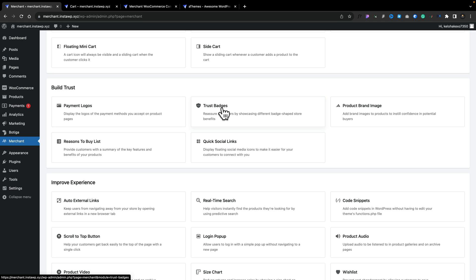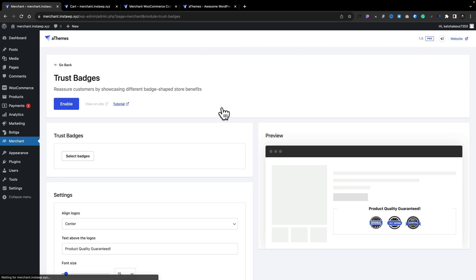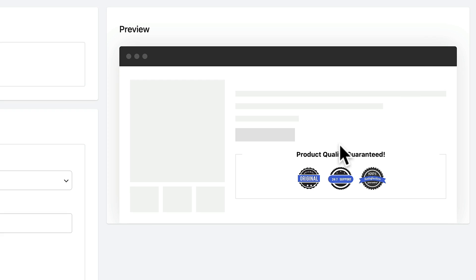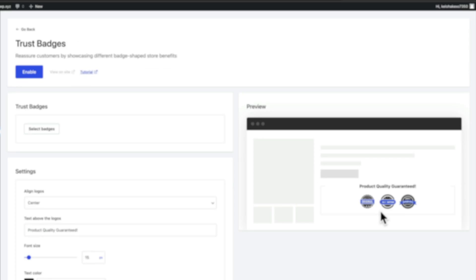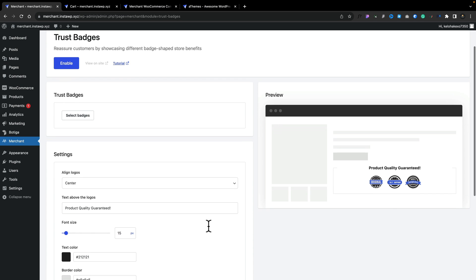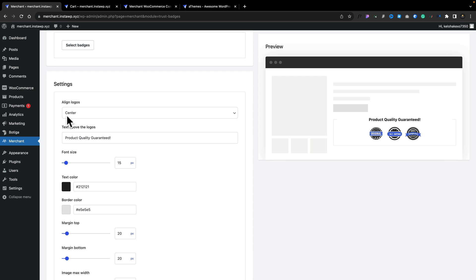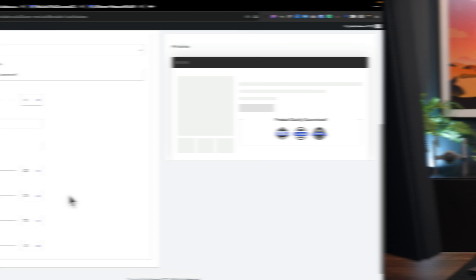So for example, we may say we want to add trust badges. We can go in, we can enable this feature and we can choose what badges we want. So we can select these badges so we can use our own badges. We're not restricted to a set collection. But as you can see from the preview on the right hand side, you can have things like 24 seven support, 100% satisfaction, 30 day money back guarantees, those kinds of things. And again, you can customize aspects of this, how you want them to be displayed, what text you want, colors, those kinds of things.